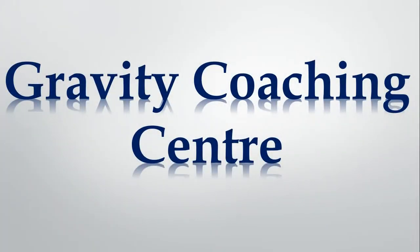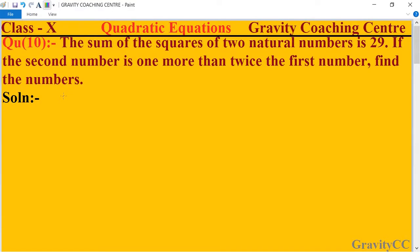Welcome to our channel, Gravity Coaching Center. Class 10, Chapter: Quadratic Equations, Question number 10. The sum of the squares of two natural numbers is 29. If the second number is one more than twice the first number, find the numbers.